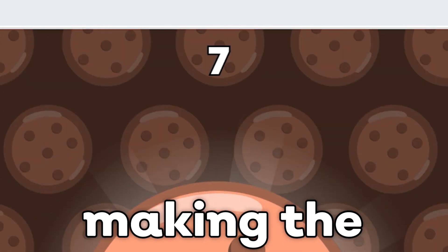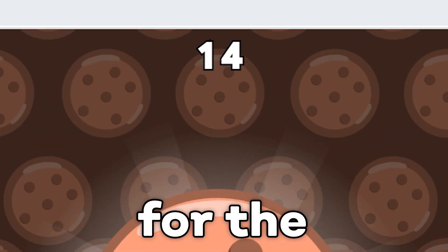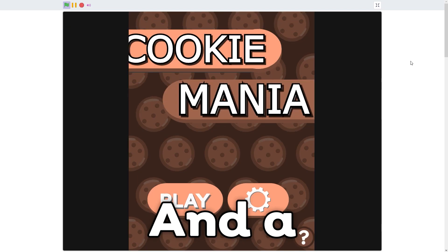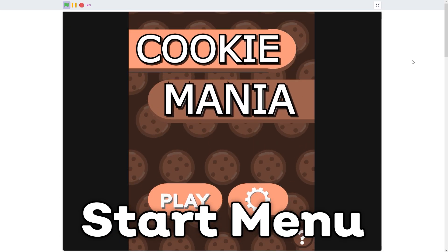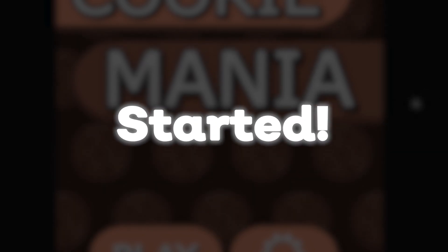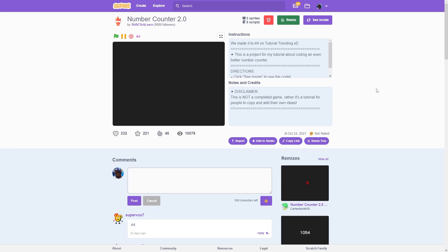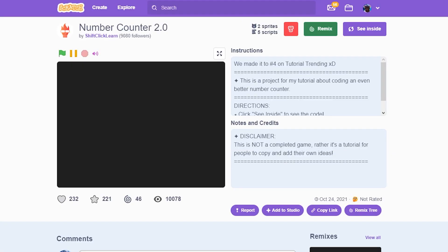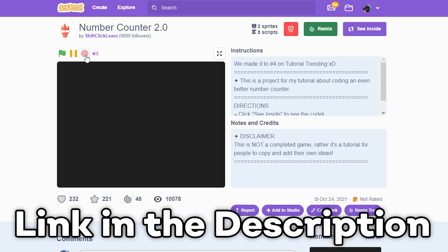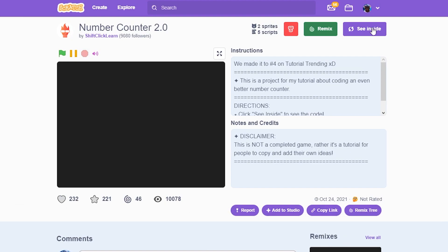In this episode we'll be making the counter for the score and a start menu. First of all we'll be using the counter by Shift Click Learn, another Scratch YouTuber who made a really good counter recently. I'll put the link in the description so you can check it out.